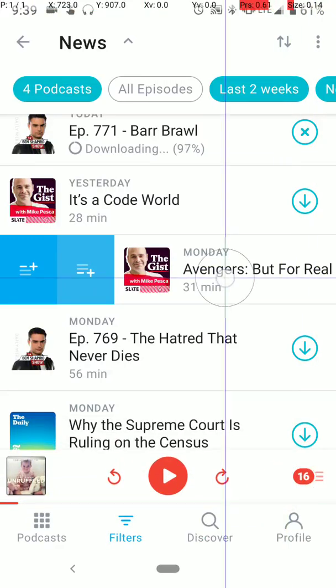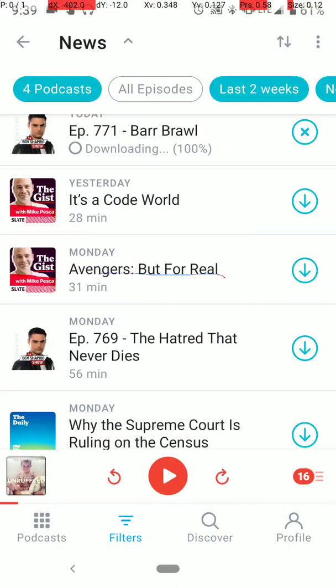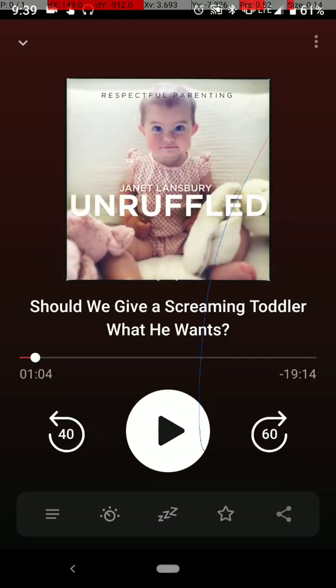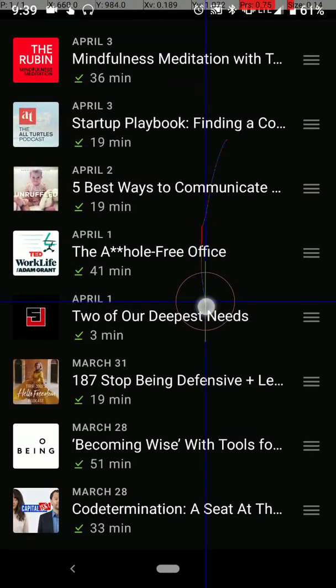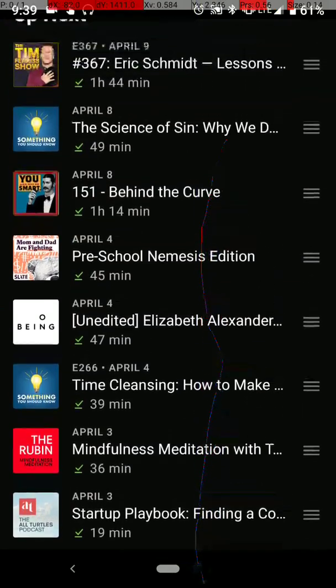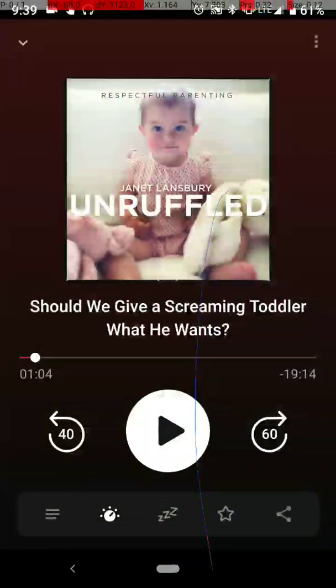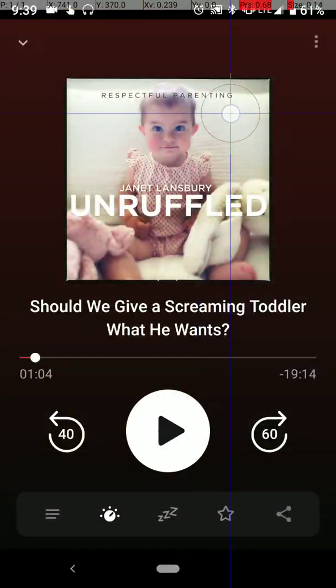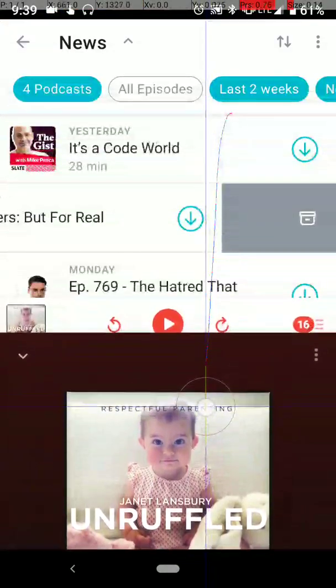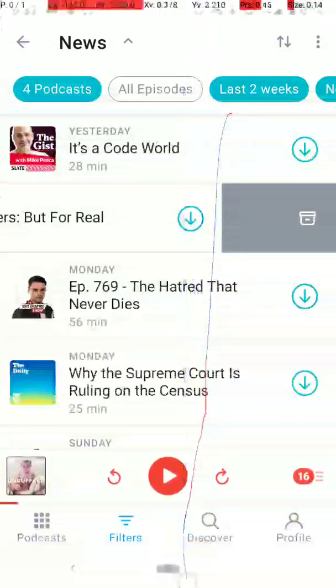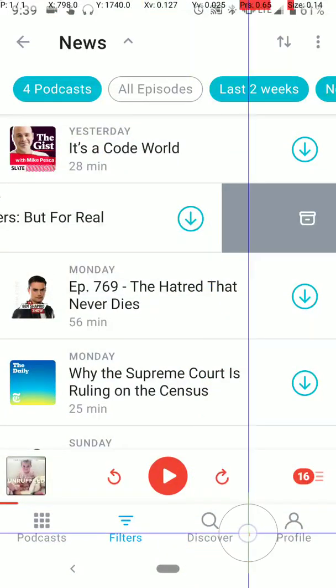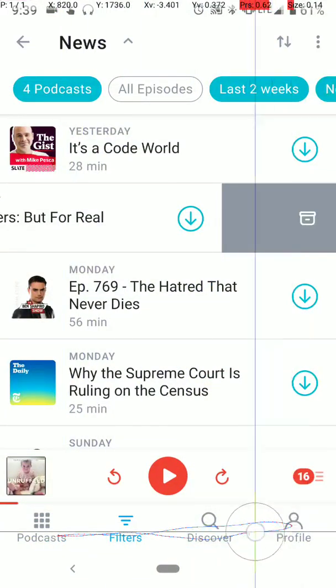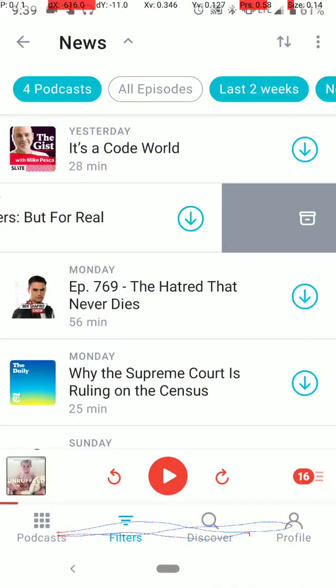From wherever I am in the app, I can swipe up. It'll go to what I'm currently listening to, continue to swipe, and that'll go to the playlist. Now I'm going to swipe down, brings me back to what I'm currently listening to, swipe down again. It brings me to one of these screens down here.